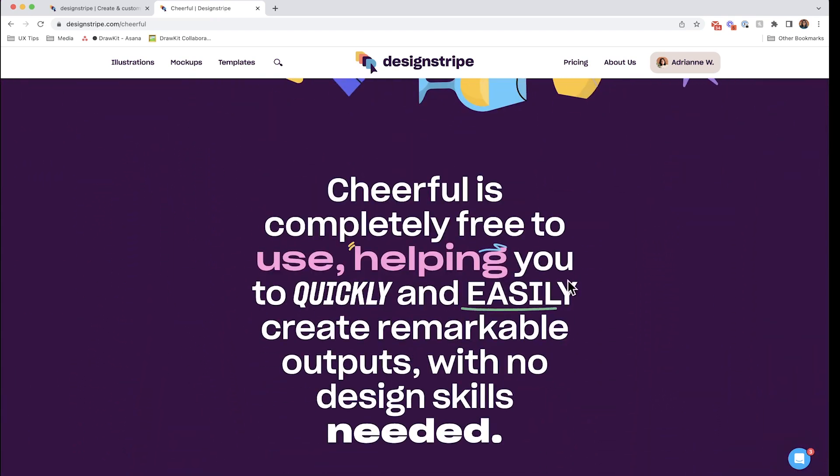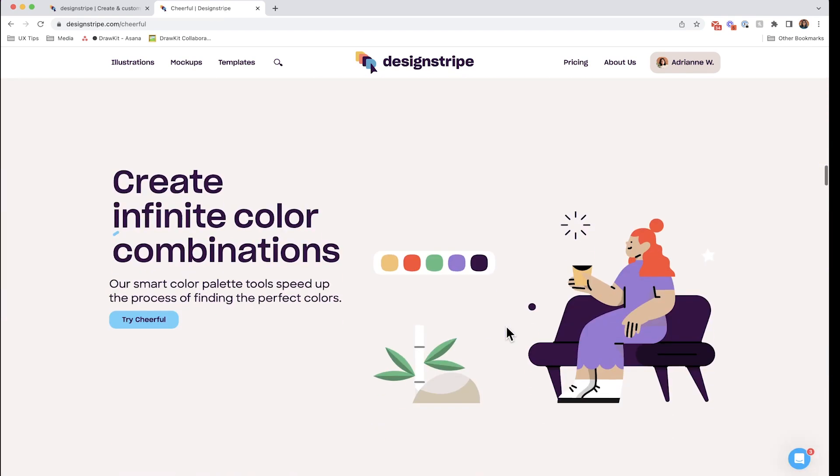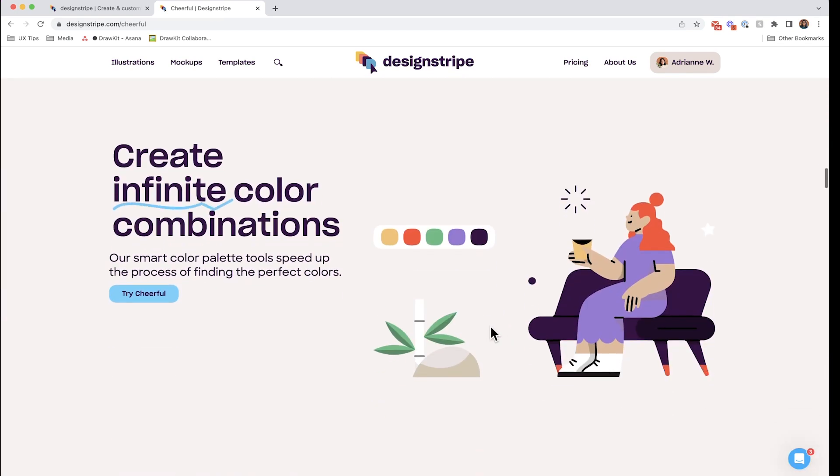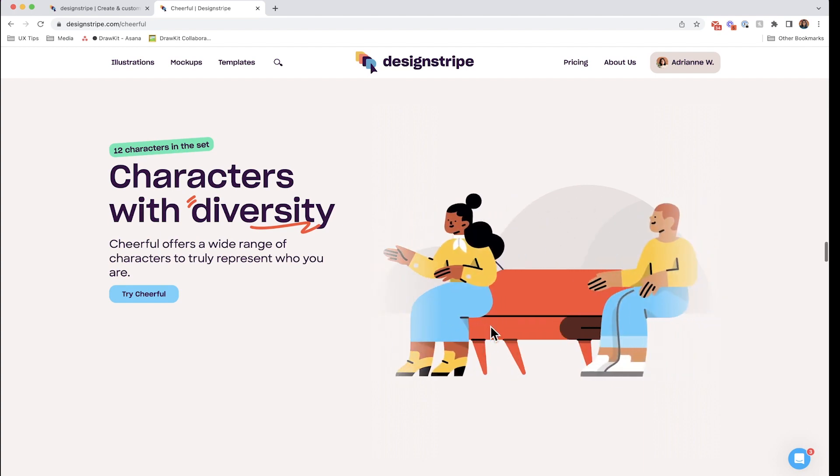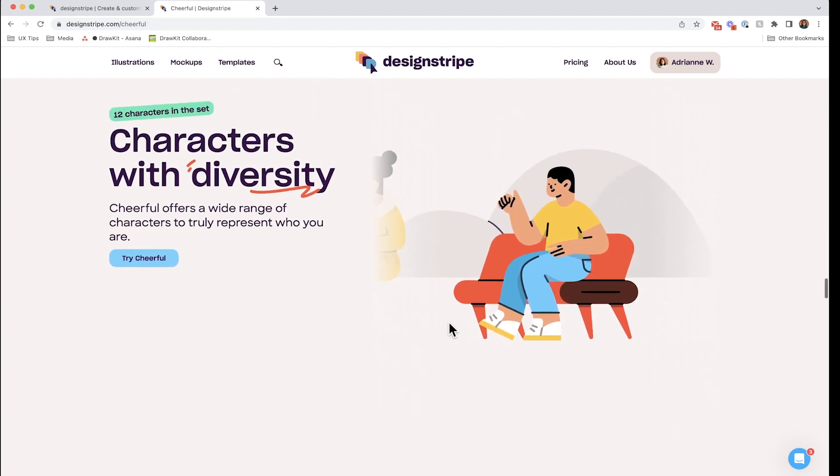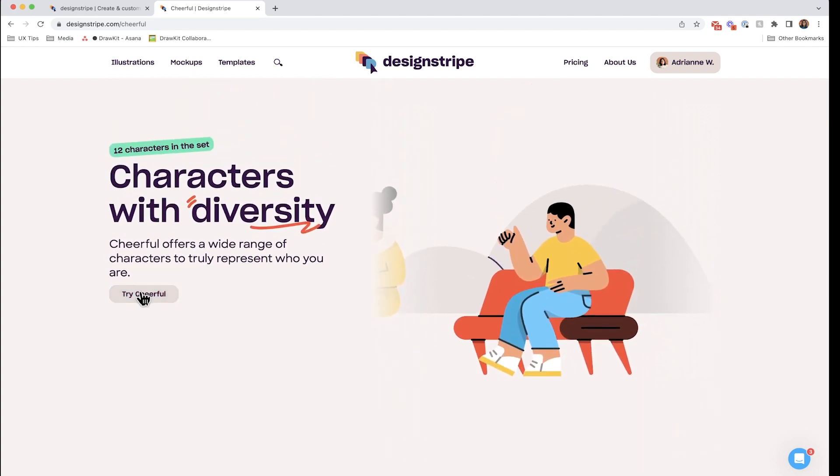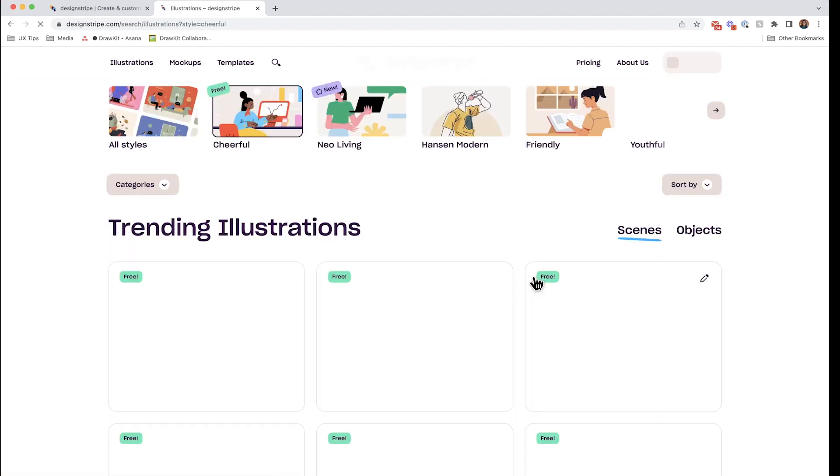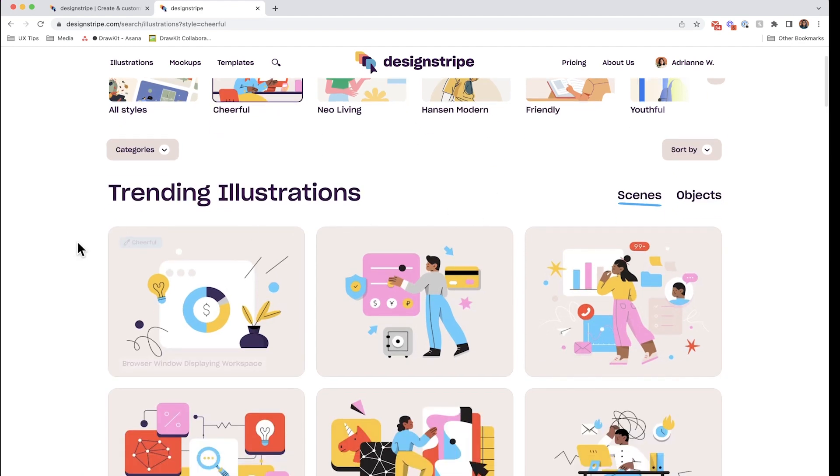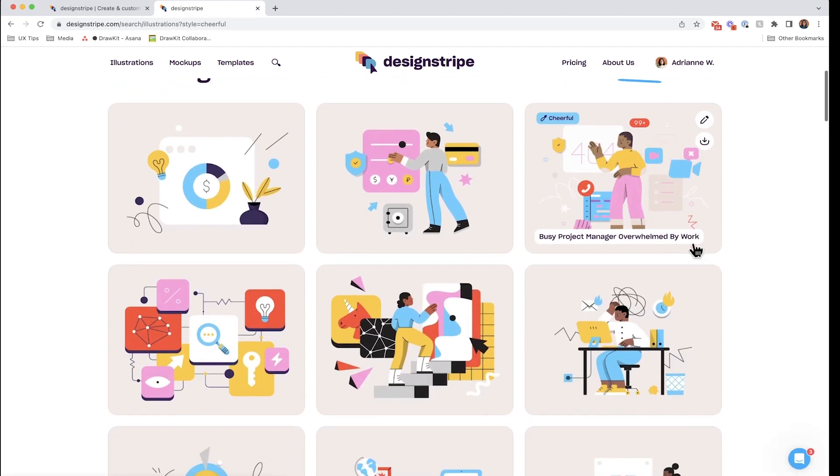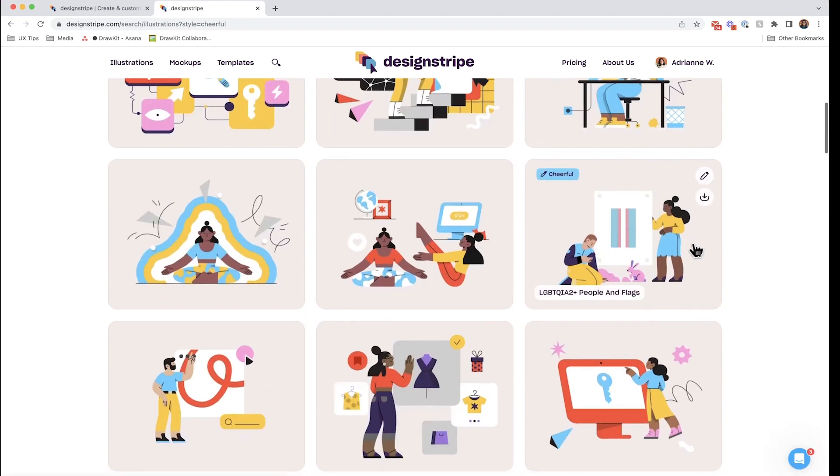And they have one style library called Cheerful, link down below, which is 100% free. Beautiful designs and loads of scenes and objects to choose from. This is the illustration catalog and we'll be using this scene here.